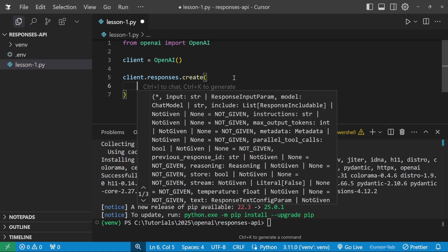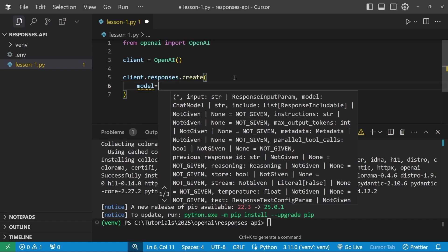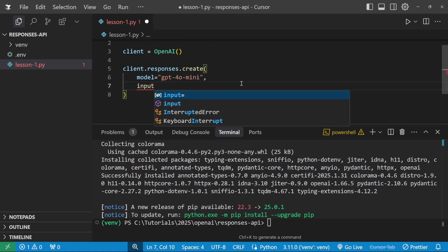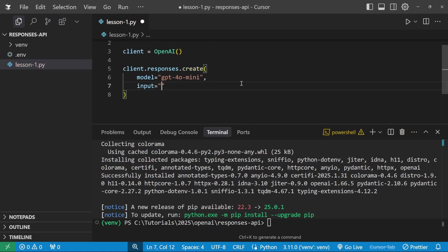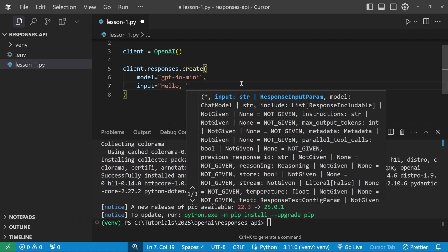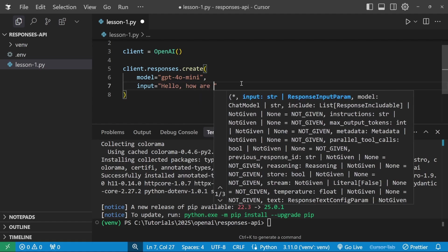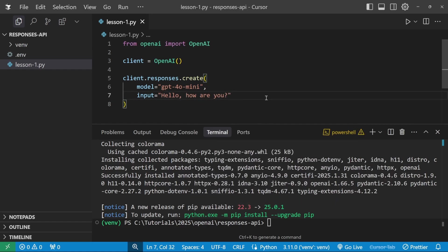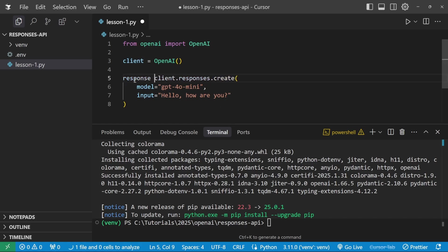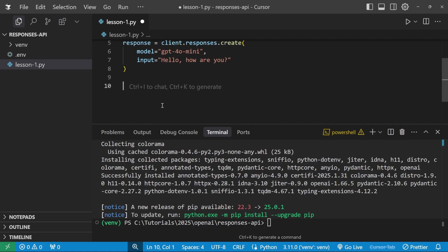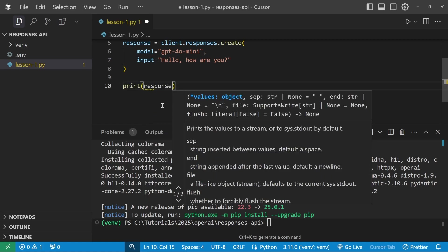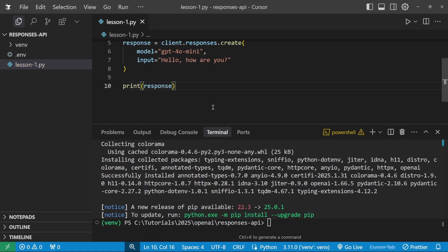This method takes in a few parameters. First is the model name. For this example, and to keep the costs low, let's call gpt-4o-mini. And then we can add another parameter called input. And in here, we can write a message like hello, how are you? We will have a look at more parameters in a second, but let's see if this is working. Let's assign this to a response variable. And finally, let's print that response, like so.